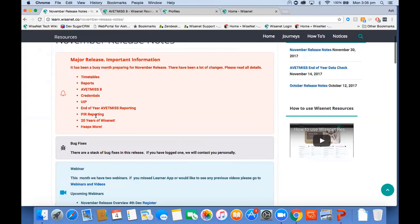We celebrate 20 years in WISCAT this year, so a bit of a cheer there. We've added some information about our history, and of course there are bug fixes, and all the bulk update pages have been changed to accommodate all the AVETMISS 8 changes. You don't have to do anything from your end — there's no action required at the moment, but from 2018 you may have to start using those fields to populate data.